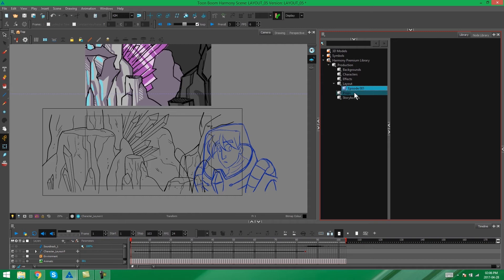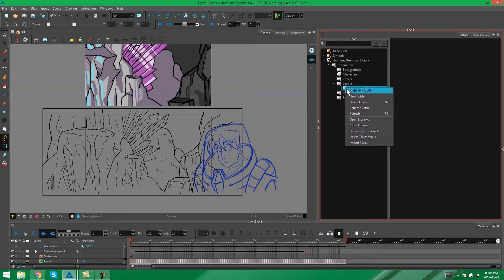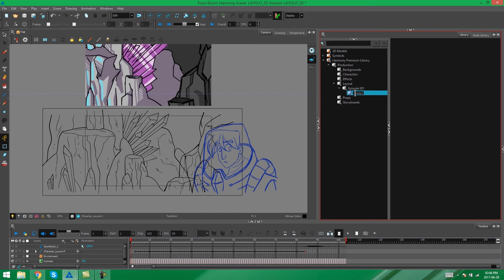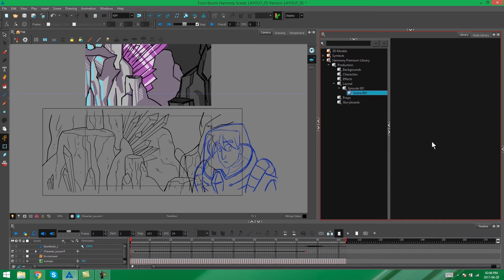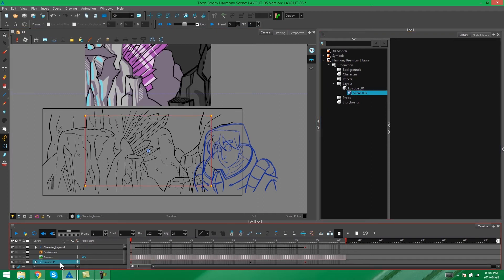Then within this folder I'm going to create the scene folder. So I right click on the folder, say new folder. And this folder is going to be called scene five for instance if this was scene five that we were creating the layout for. And so it's in this folder that we're going to put all of our layout elements for the specific scene.